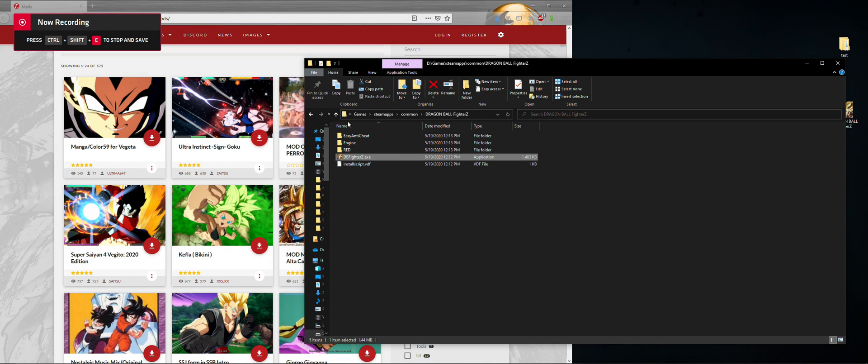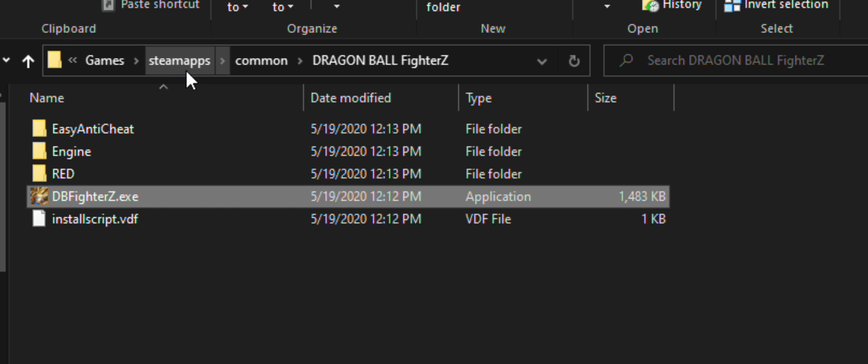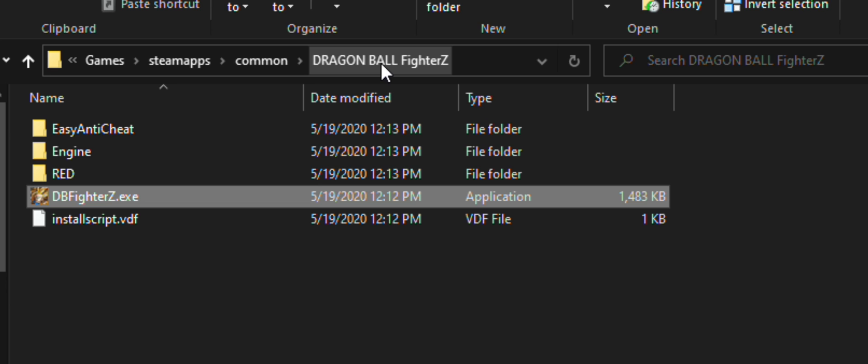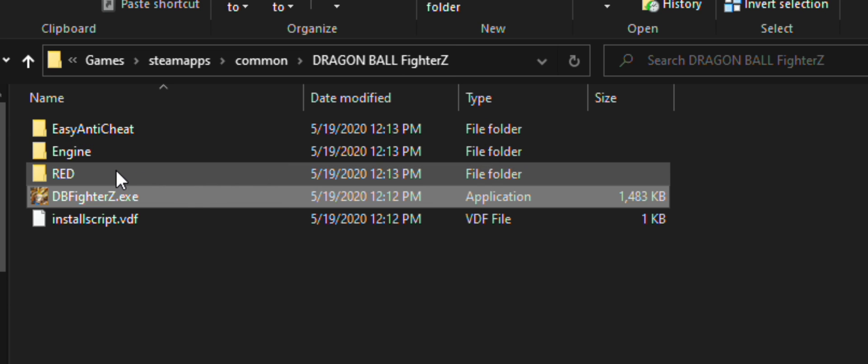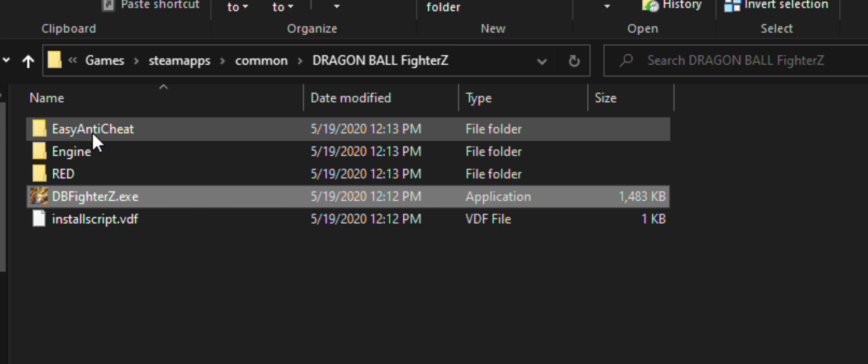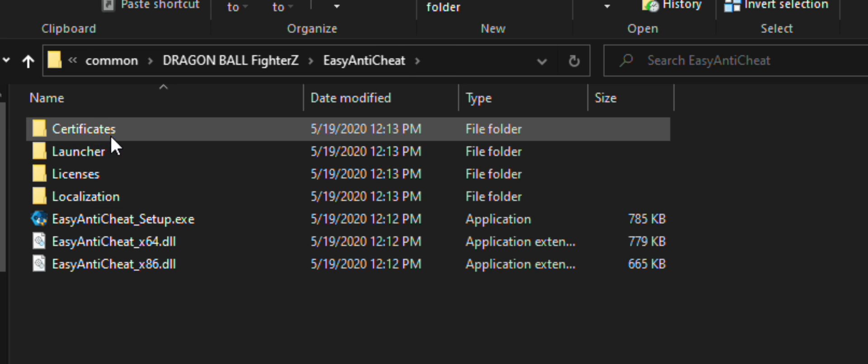Installing mods is fairly simple. First, you'll want to go to the Dragon Ball FighterZ folder located in games, steamapps, common, Dragon Ball FighterZ.